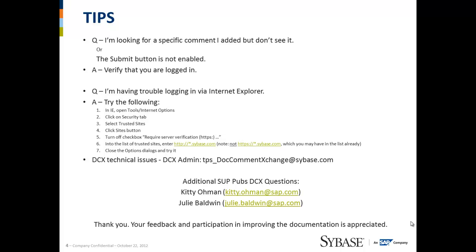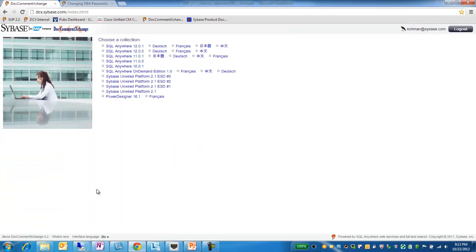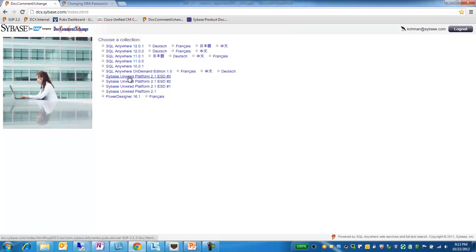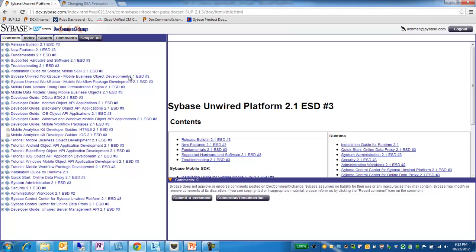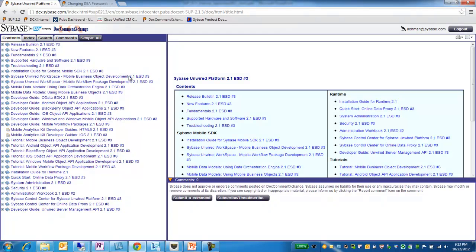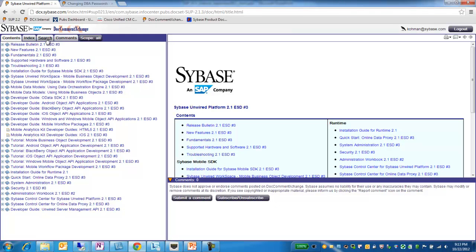So now to jump over and show you DCX in action. I've bookmarked the URL and I have available multiple releases of Sybase Unwired Platform documentation. I can click on the one I'd like to use. I can navigate over here through the table of contents or I can use the search feature.